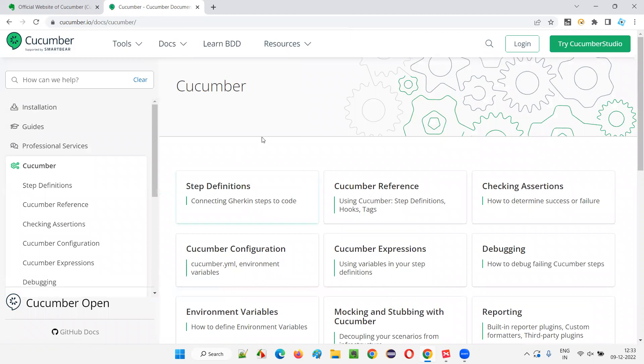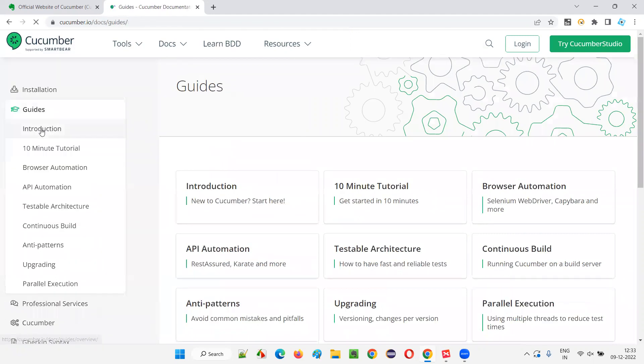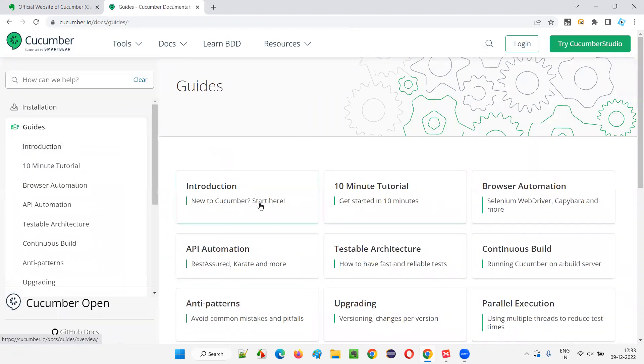If you want to learn about some basics of Cucumber, you have an option like guides. Click on the guides. And you see introduction, new to Cucumber, start here. Just go to that introduction.